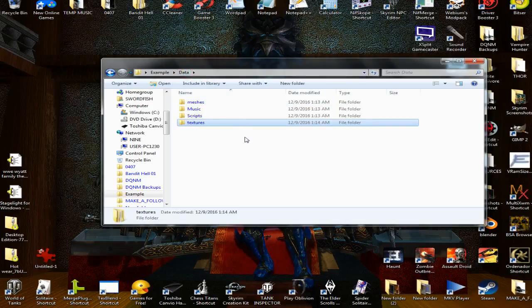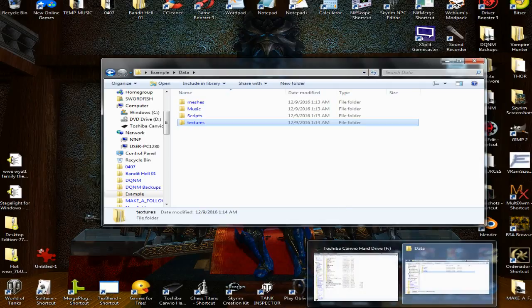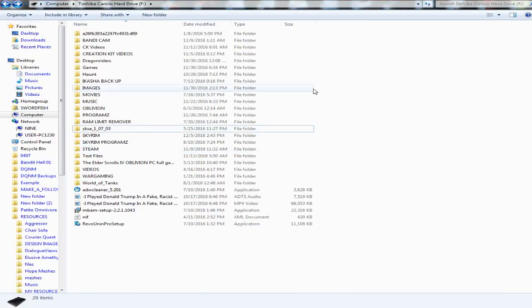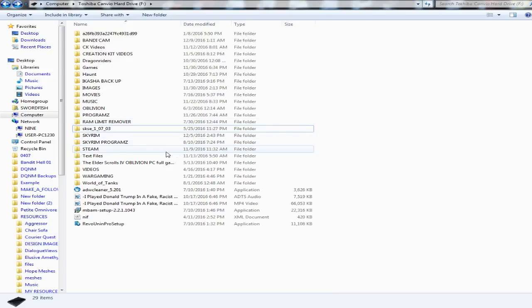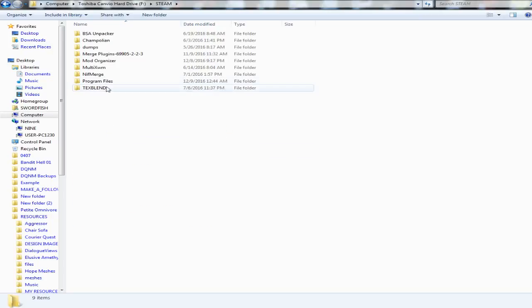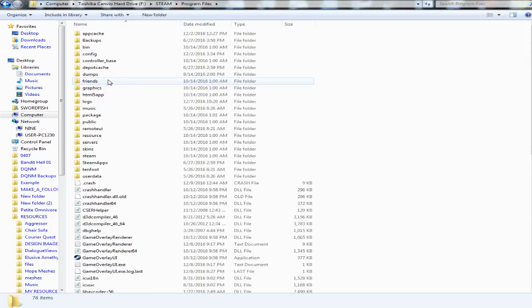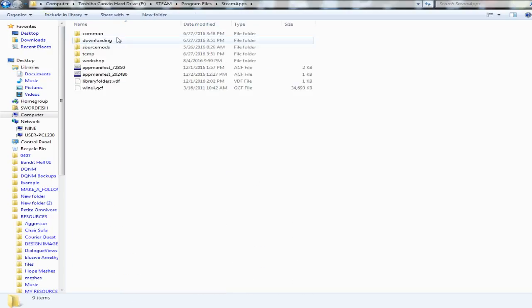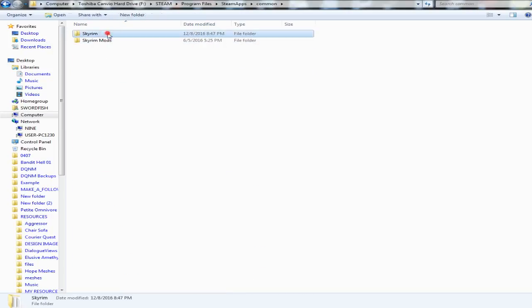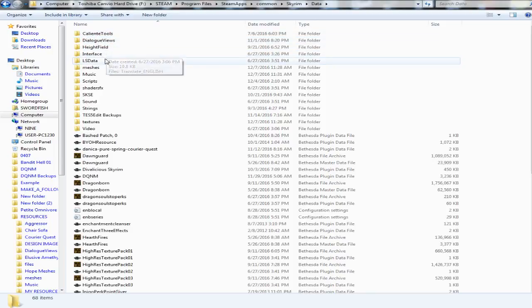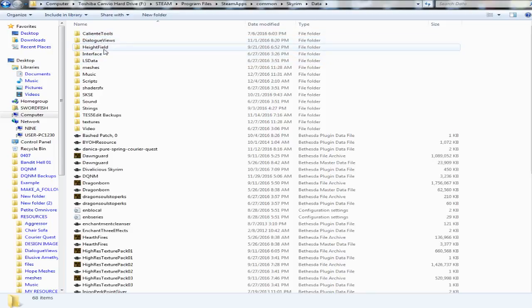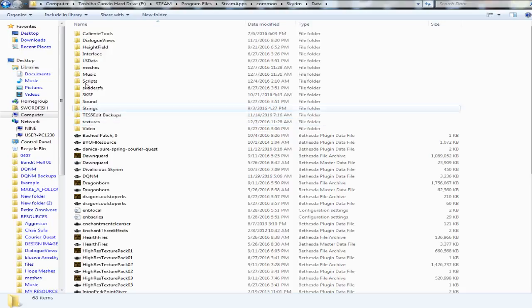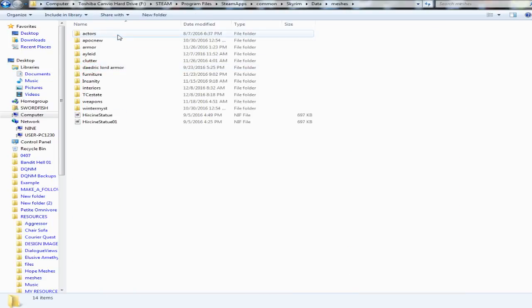Now inside of the actual Skyrim data folder, I have it loaded up on my F drive. This is basically wherever you have Skyrim installed. You go to Steam, Program Files, SteamApps, Common, Skyrim, Data.